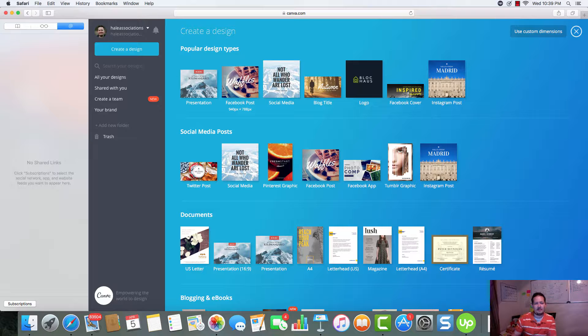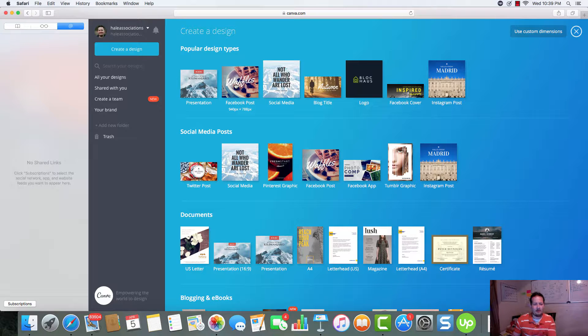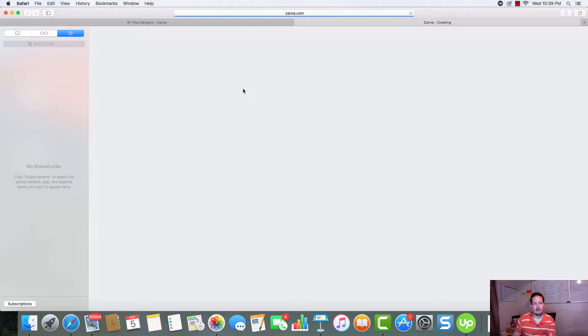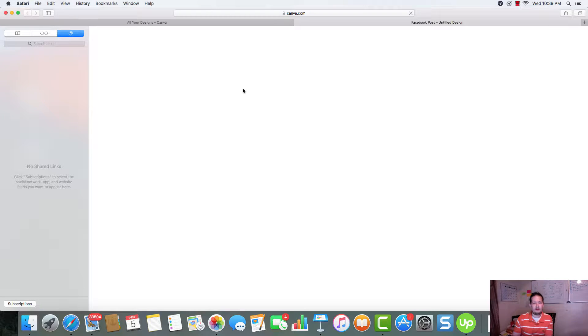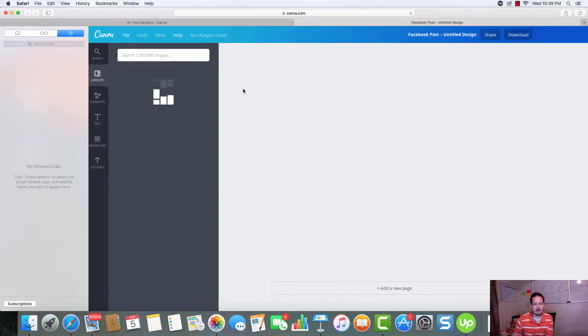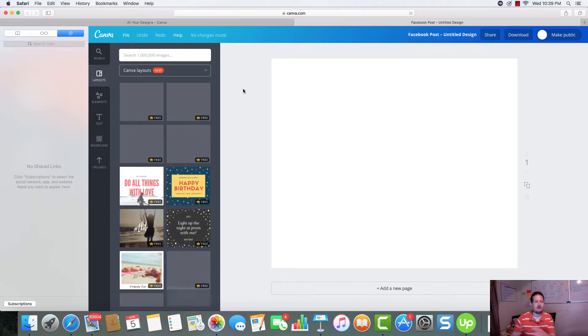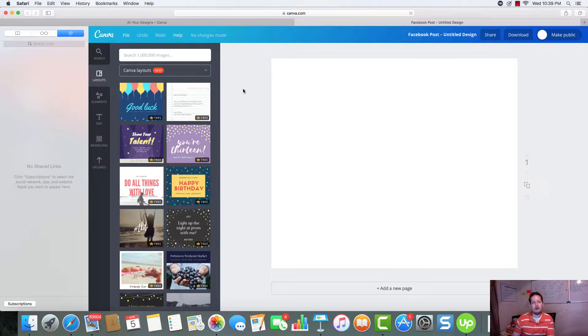So, for the sake of an example, I want to show you the Canva editor in the back end. We'll use the Facebook post. So, when we click this, this is going to take us inside the back end of Canva. And we're going to see the editor and all the different layouts and elements that Canva has to offer.